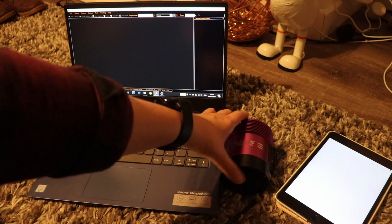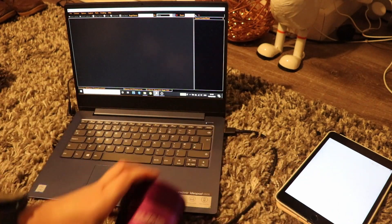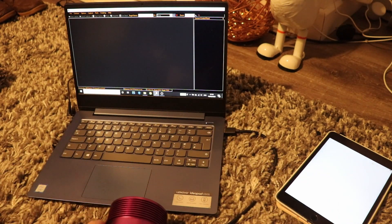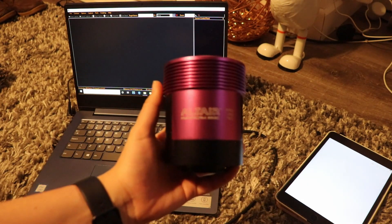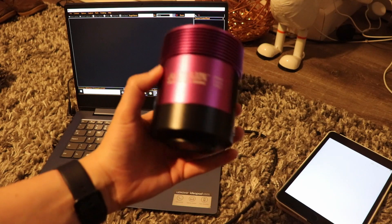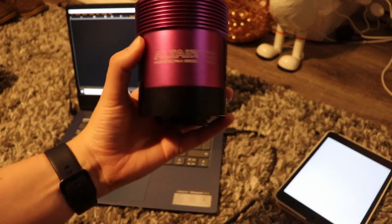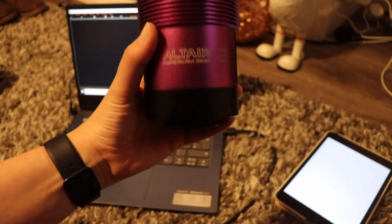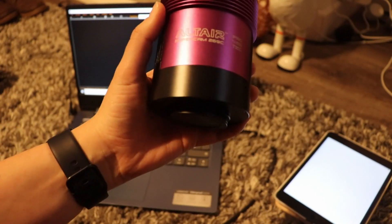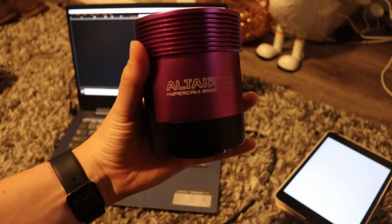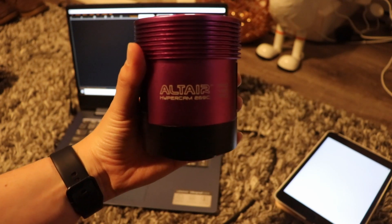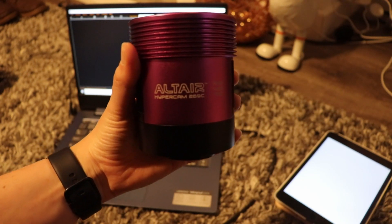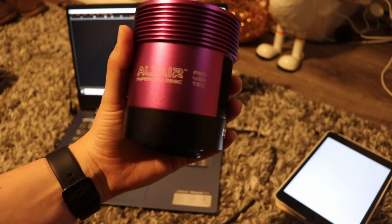A lot of people struggle with this. I get messages about this all the time and how to run the sensor analysis. For this purpose, I'm going to use the new Altair Hypercam 269C Pro.